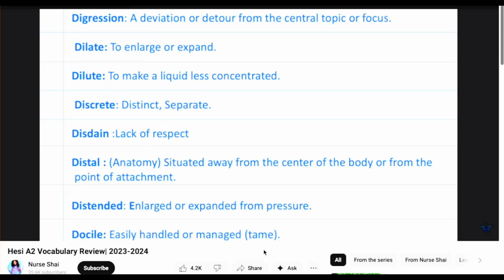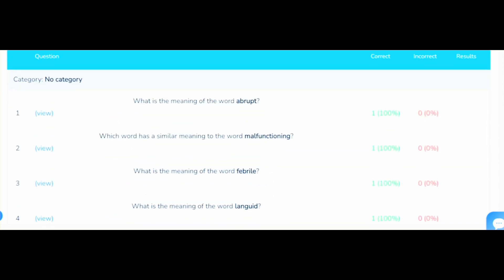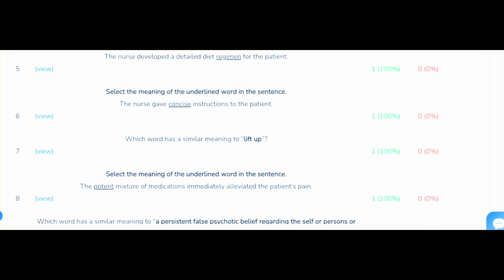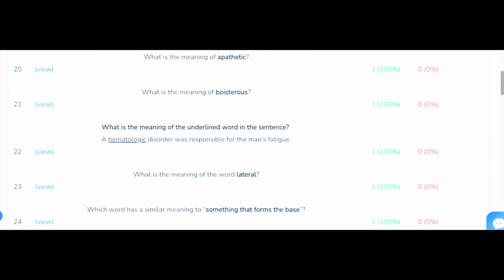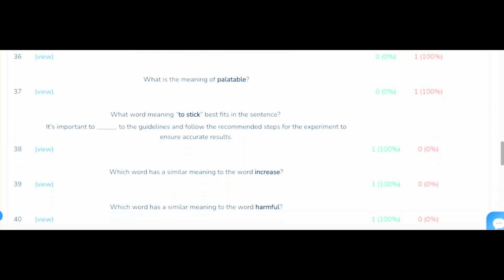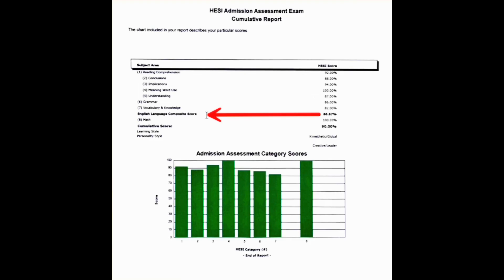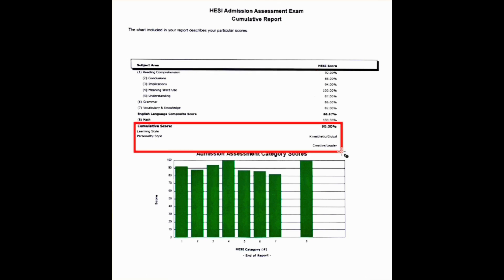More vocabulary examples: 'digression' — a deviation or detour from the central topic or focus; 'dilate' — to enlarge or expand. Nurse Hub's diagnostic and practice exams help tremendously with both grammar and vocabulary. Nurse Shay's grammar videos are extremely helpful, and Mometrix is really good for the grammar section as well — some questions were word for word on the HESI.